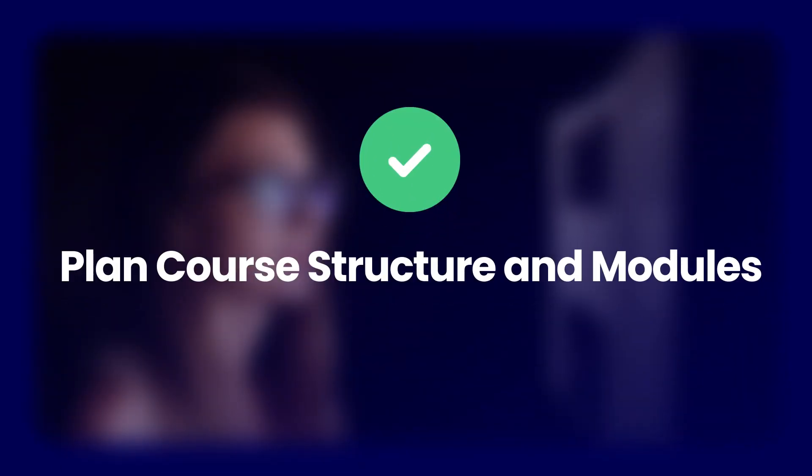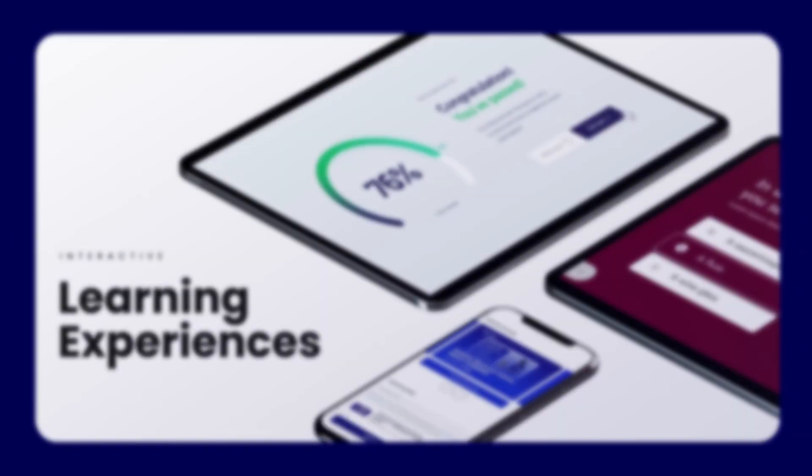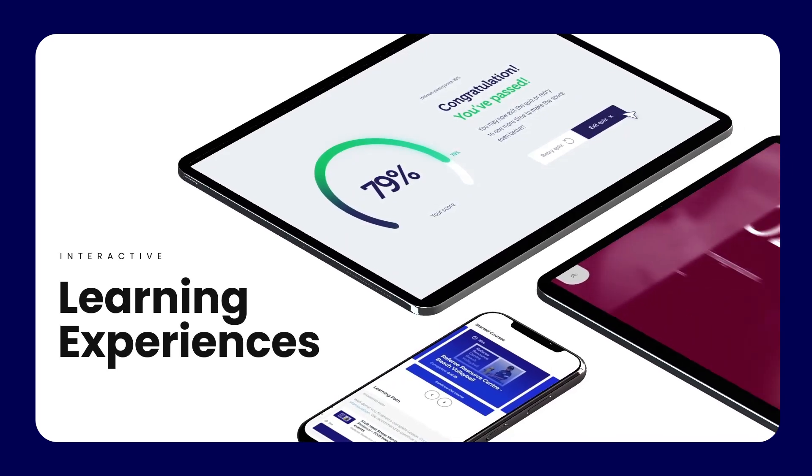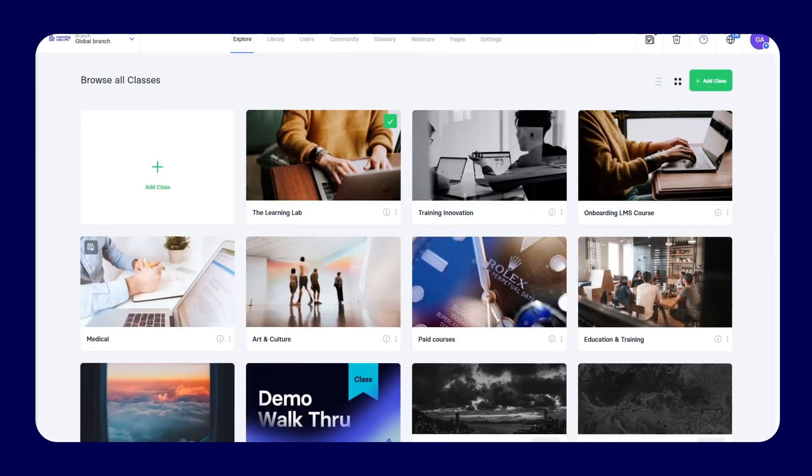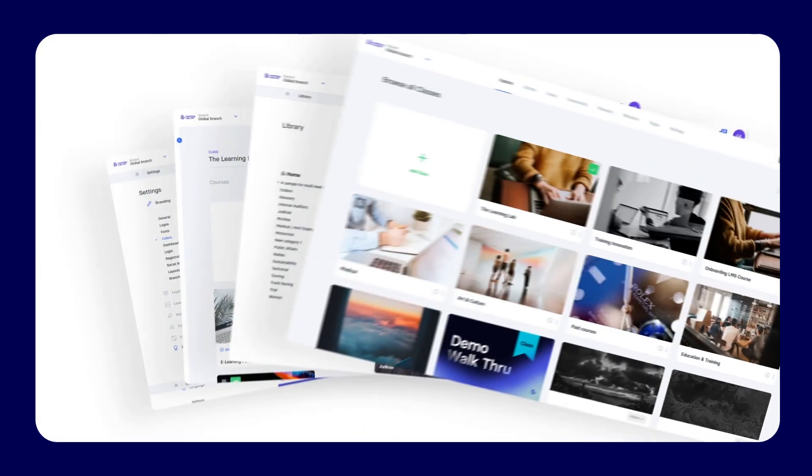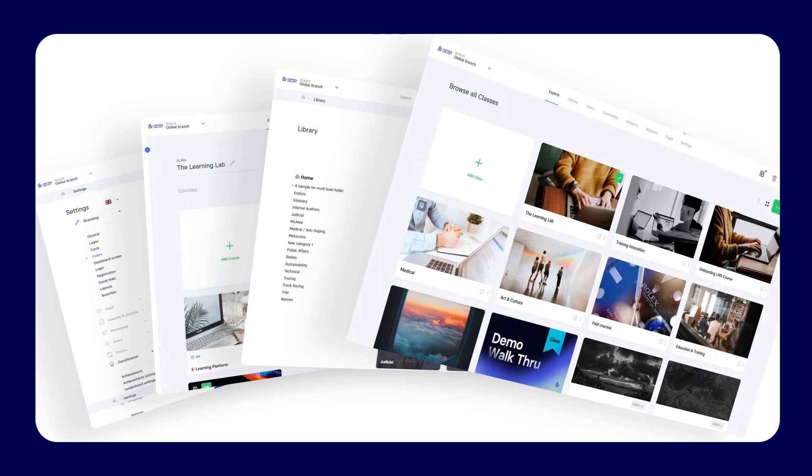Plan course structure and modules. Break down the training course into logical modules or units. Each module should cover a specific topic or skill.